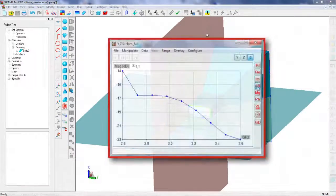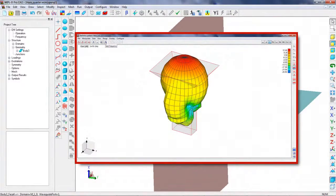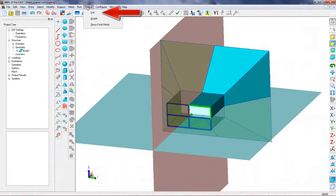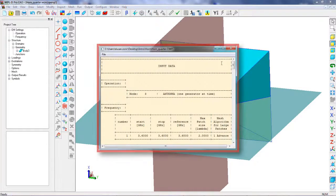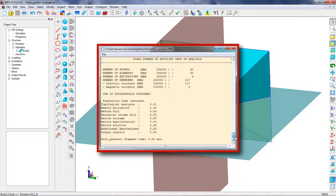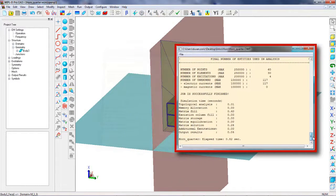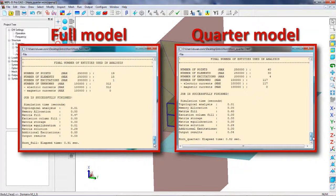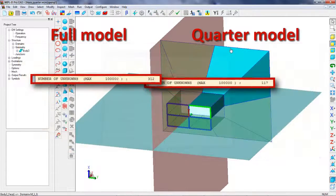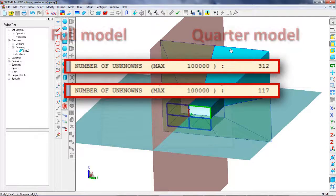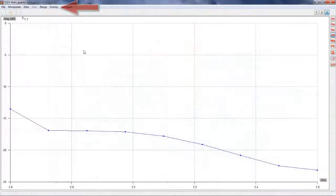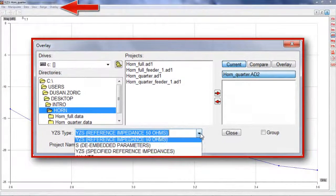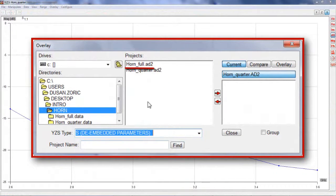A number of unknowns used to solve a model can be viewed by inspecting output / list / input data. A comparison of number of unknowns used for calculations for two horn antenna models as presented indicates that exploiting symmetry of a structure can reduce a number of unknowns significantly. Graphical overlay of the results validates that the reduction in number of unknowns does not affect the accuracy.